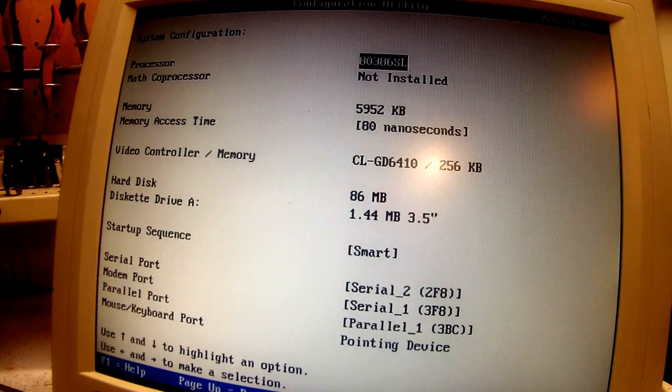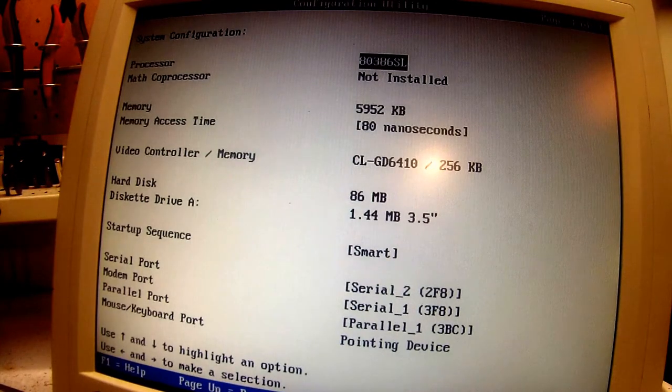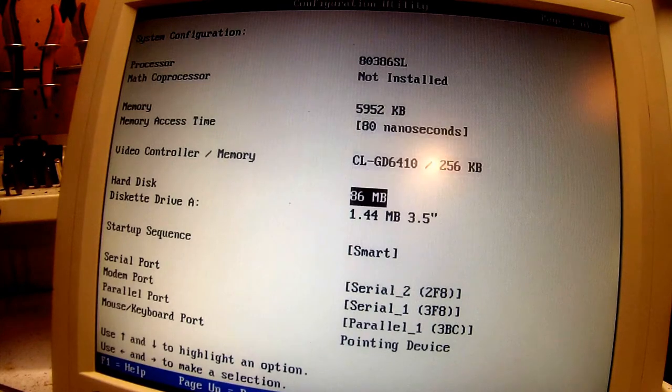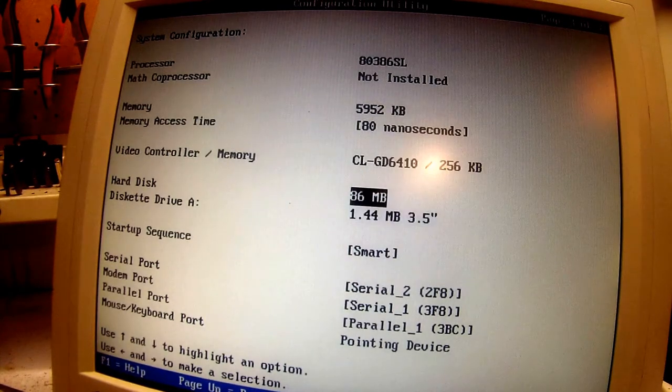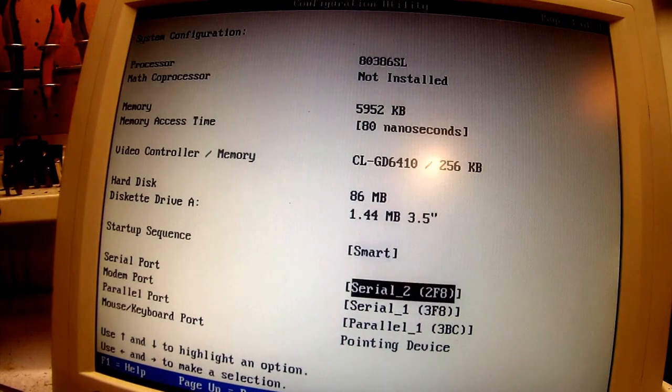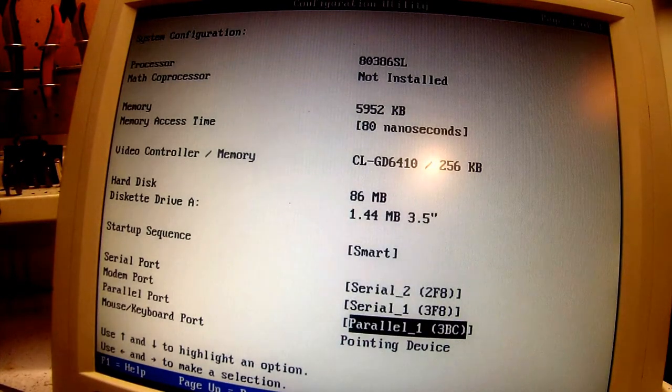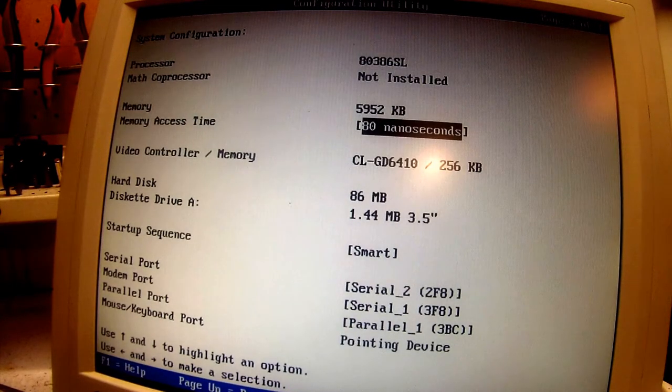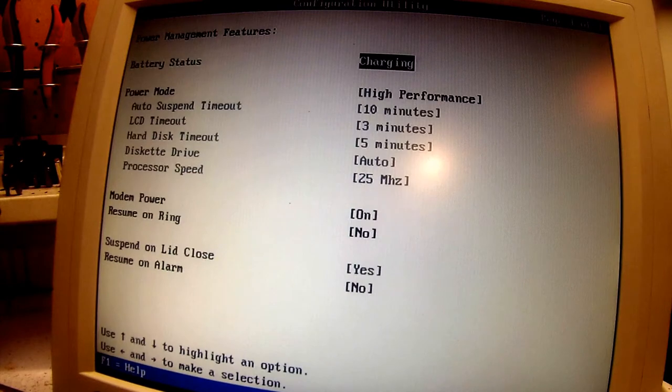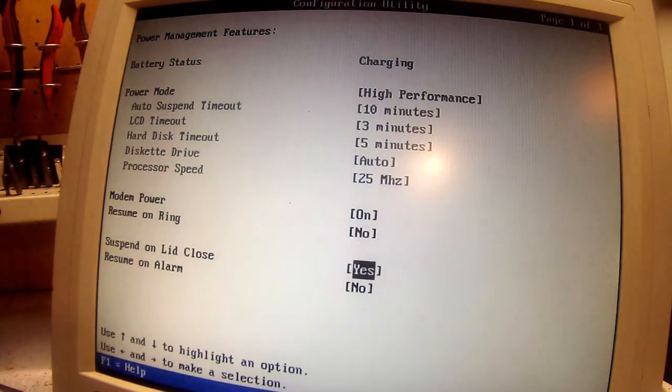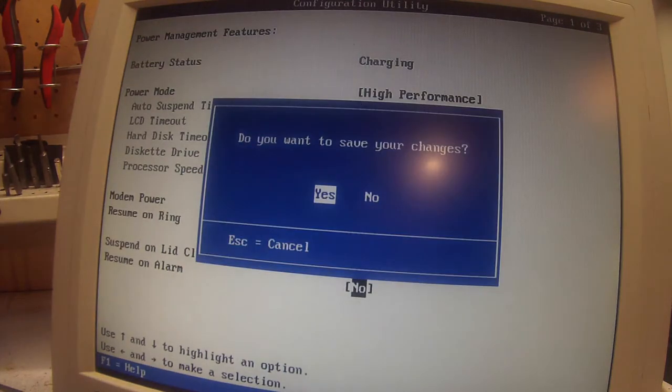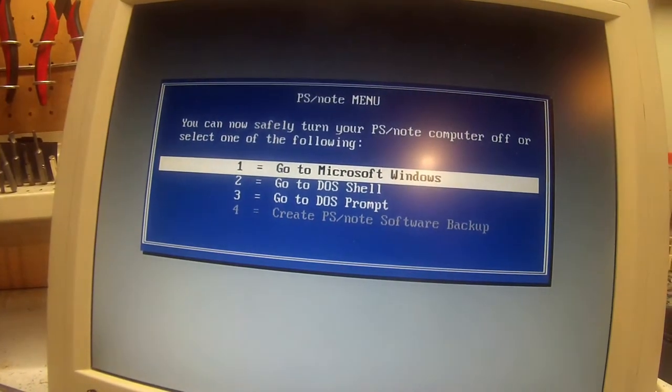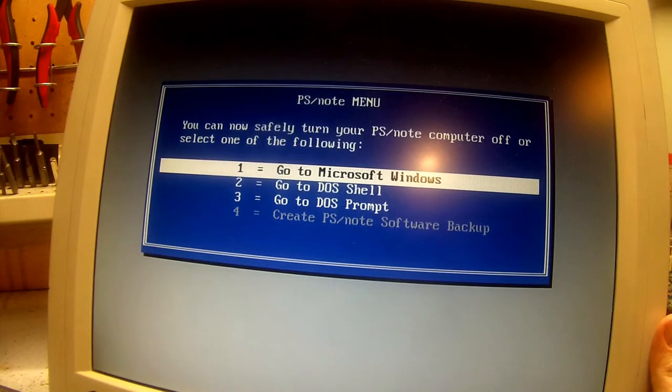Processor 386SL, six megs of RAM, not bad. Video controller. Hard disk is detected, I believe. Smart pointing device. Page up. Battery service charging, no. Modem. Escape, save and exit. Go to. PS note menu.